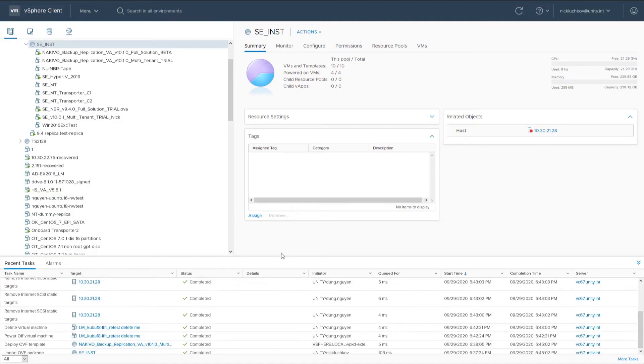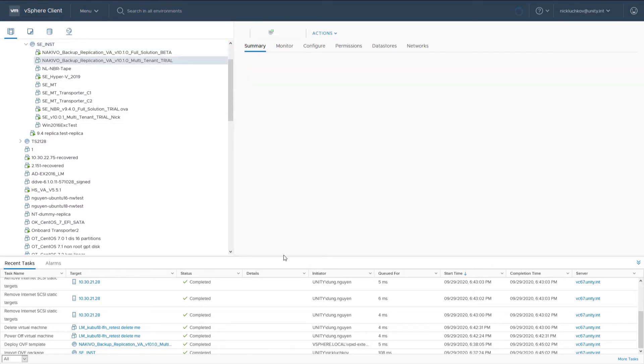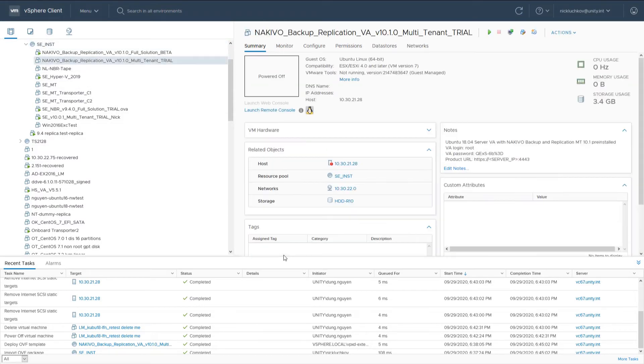Once the deployment is complete, you can start the virtual appliance and launch the web console.